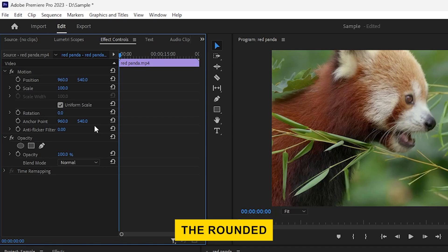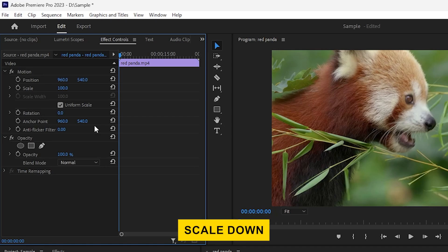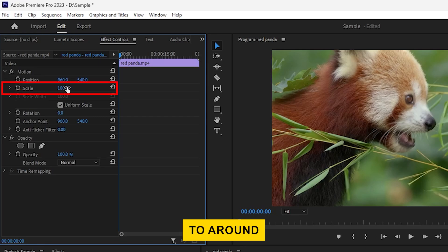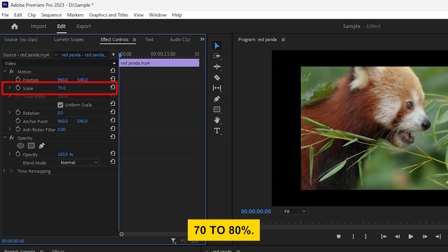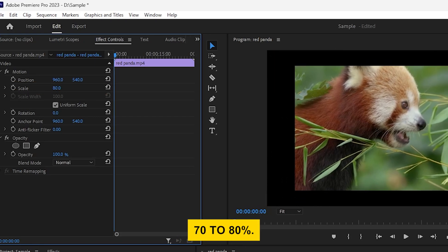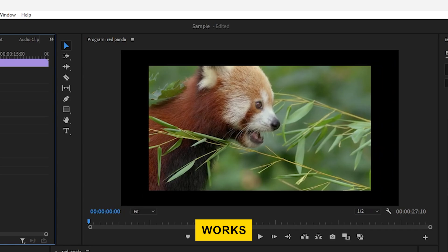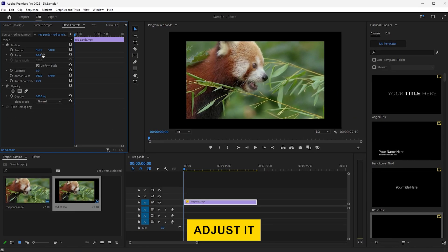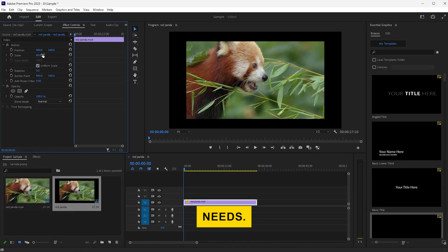To make the rounded corners look more emphasized, let's scale down the clip first. Under the Motion section, adjust the Scale slider to around 70% to 80%. This size works well for most clips, but feel free to adjust it to fit your project's needs.